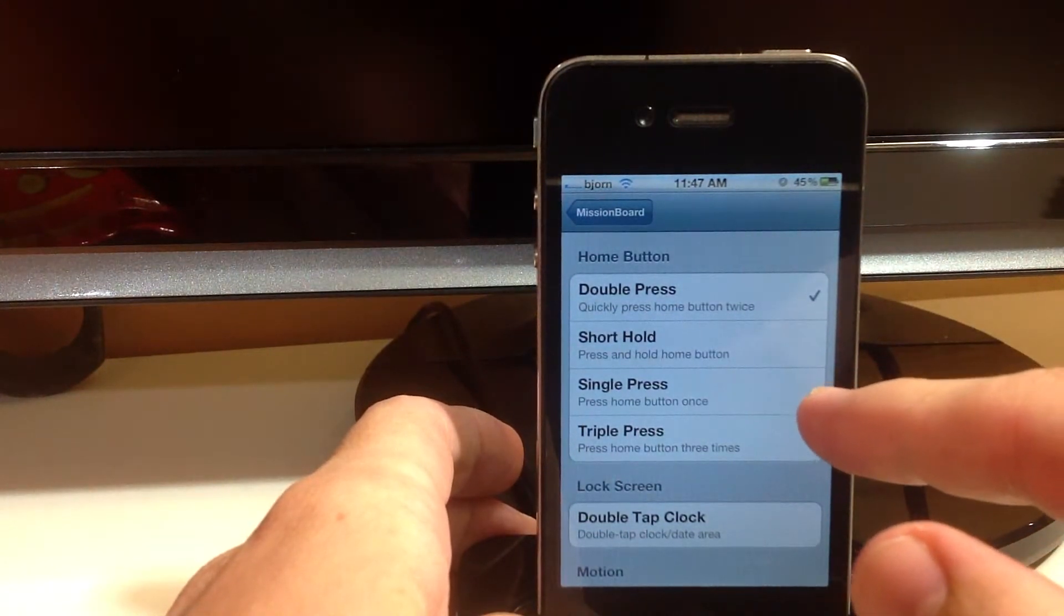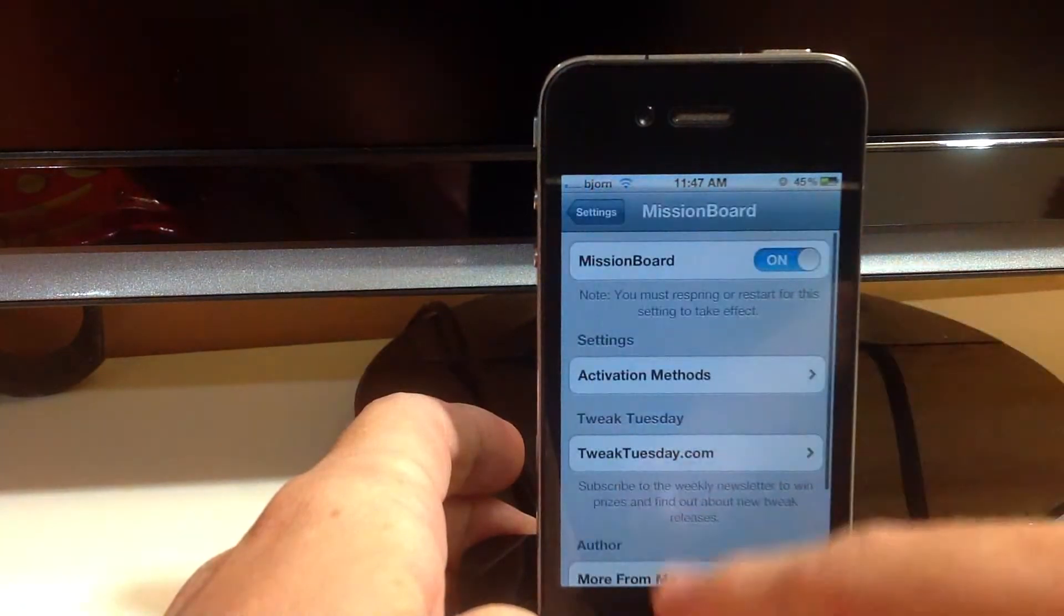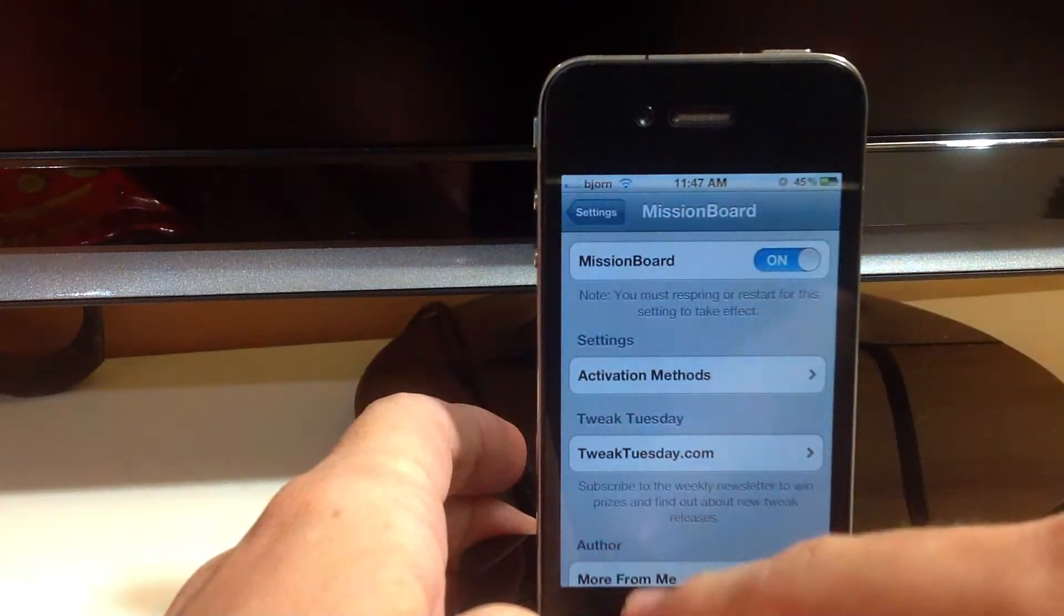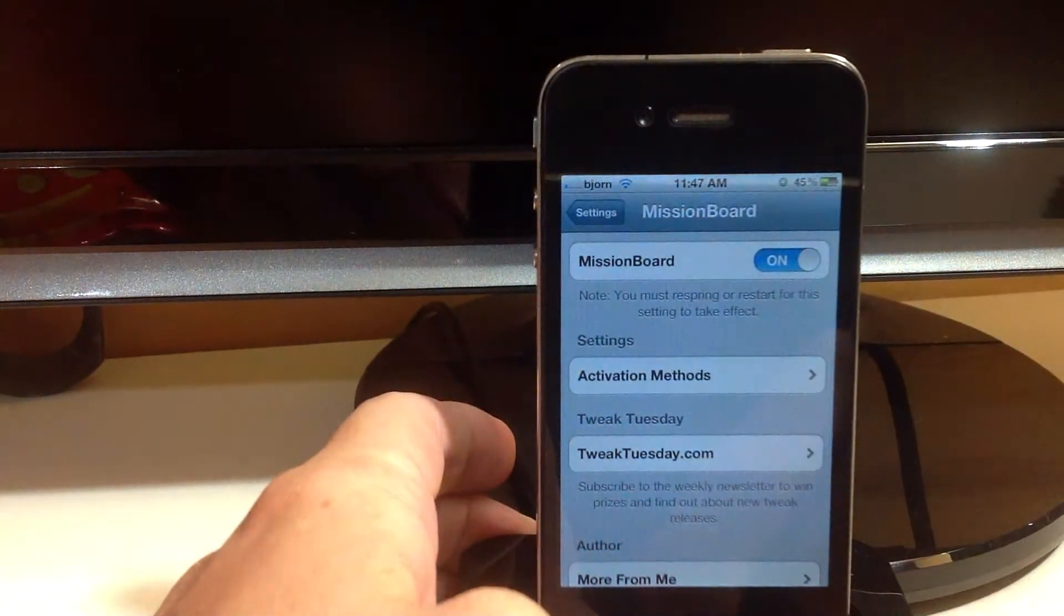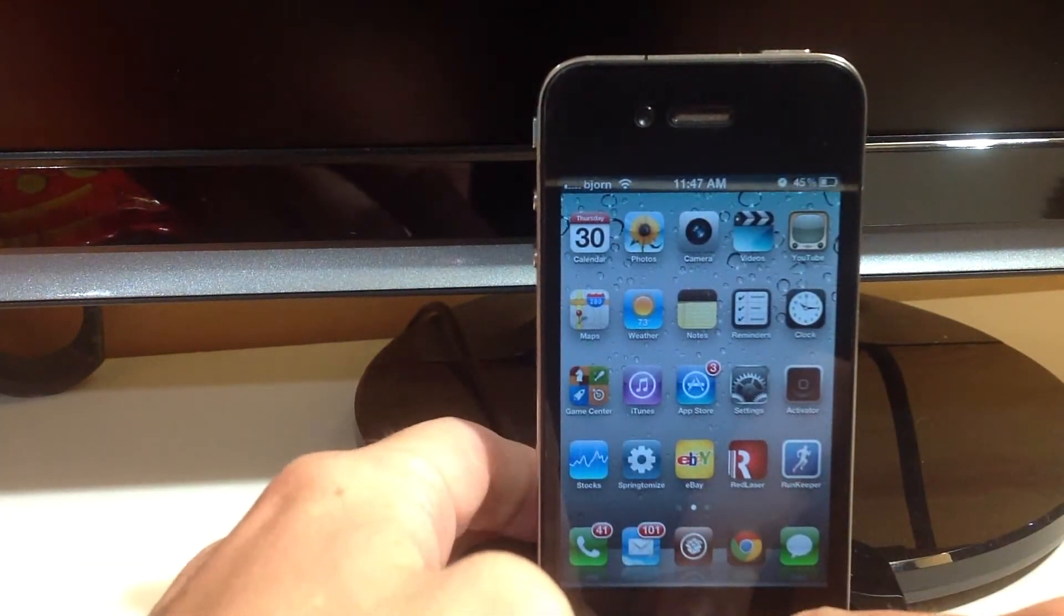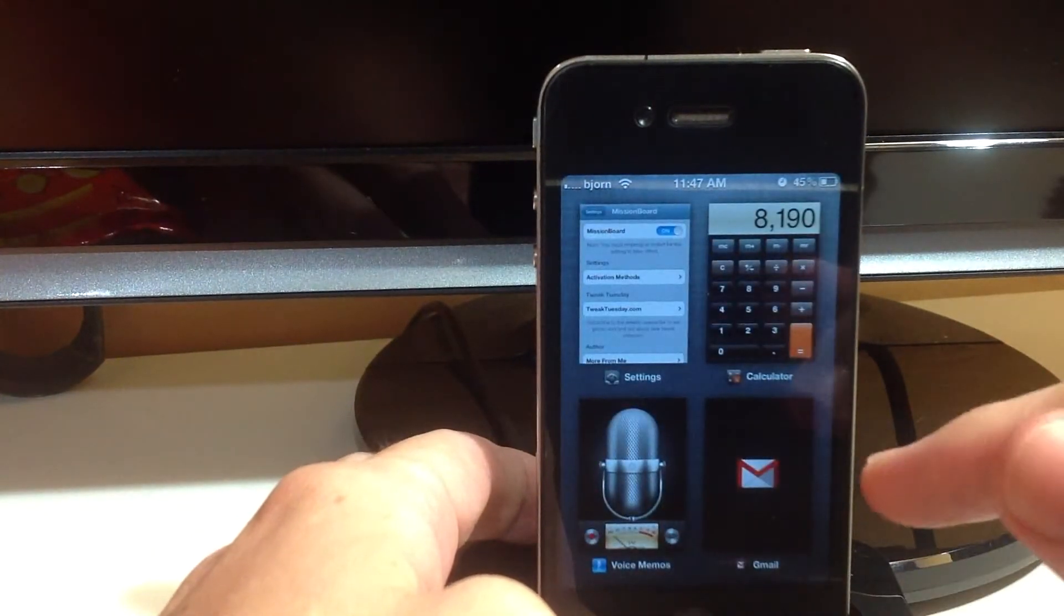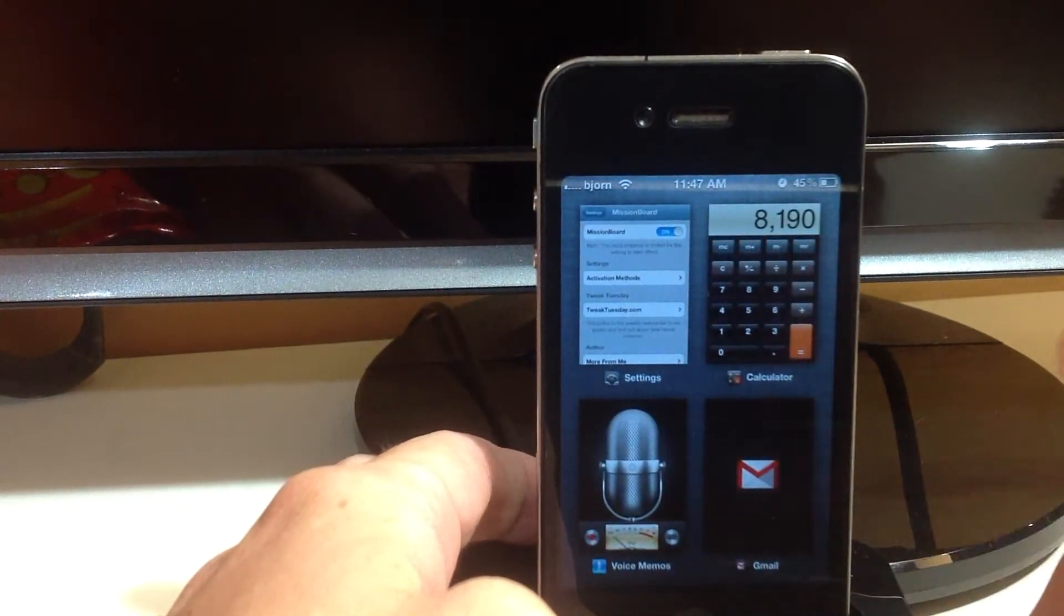So basically this just overrides the original stock app switcher that Apple gives you to begin with. So if you go back to your springboard and you double press, it's going to bring up Mission Board.